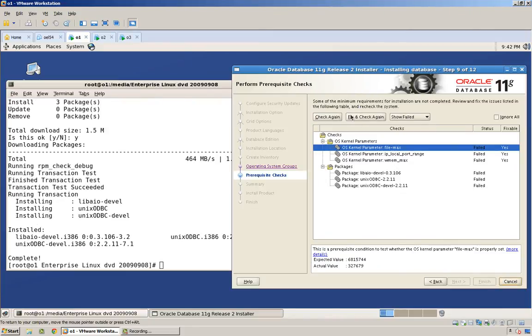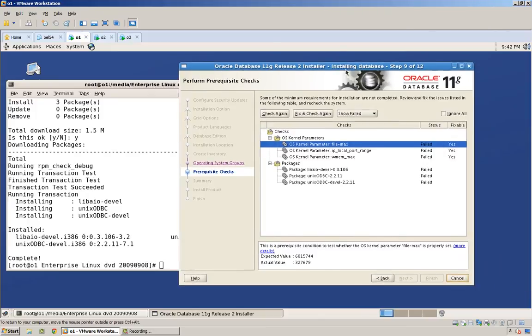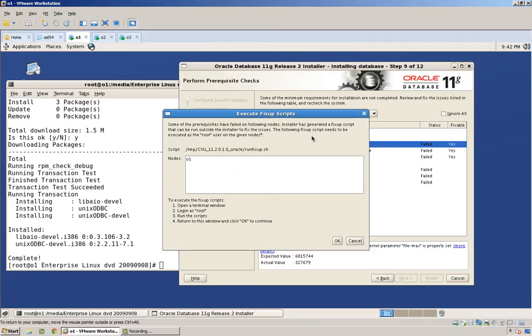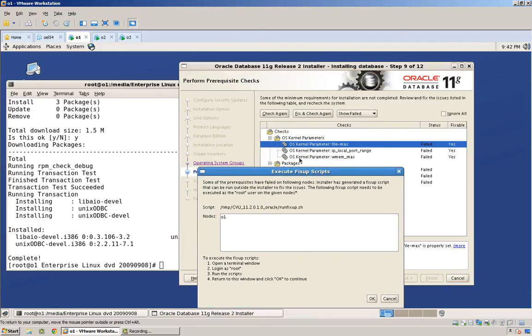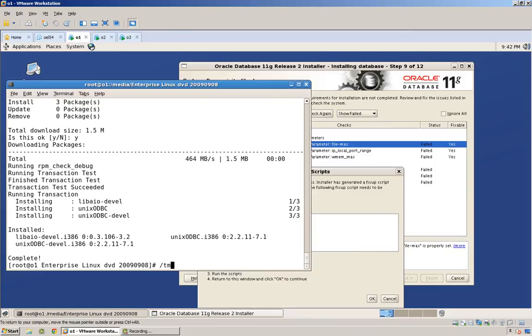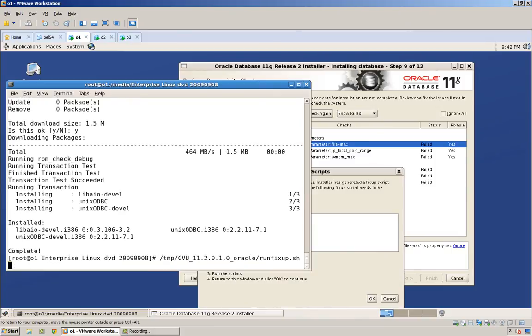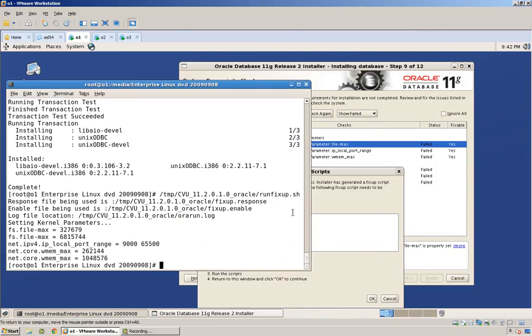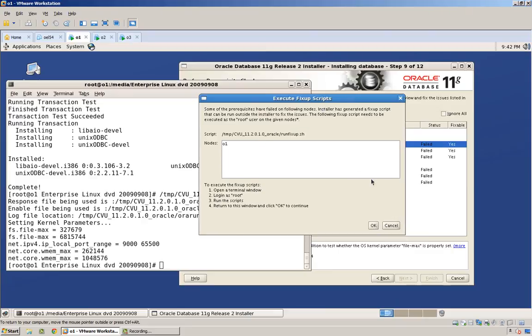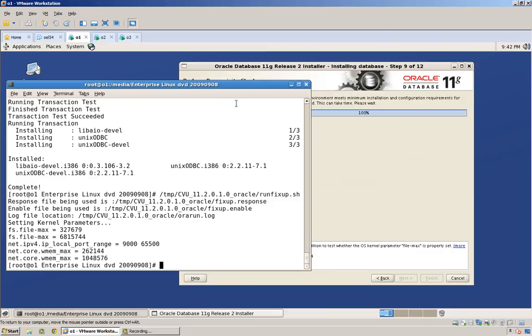But these ones are not fixable by the auto fixup script. But if I click fix and check again, it's going to generate a fixup script to fix my kernel parameters, which I can just run like so. Now we're good. We go okay.